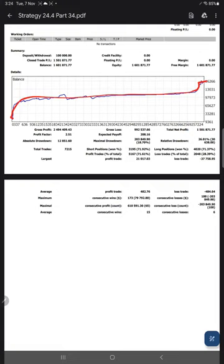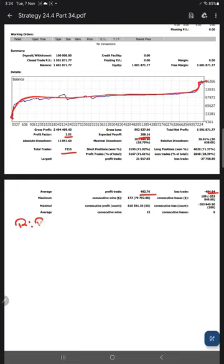The profit factor is 2.51. Total number of trades are 7,015, which is quite huge. Expected payoff is $208. Average profit and loss is $482 and $484, which means the risk-reward ratio comes at 1 to 1.